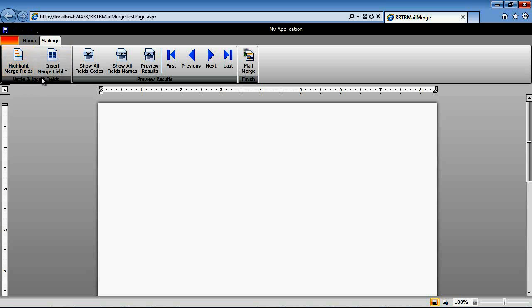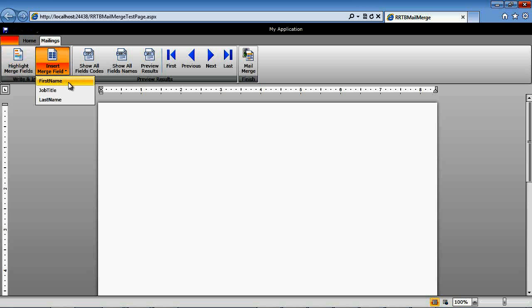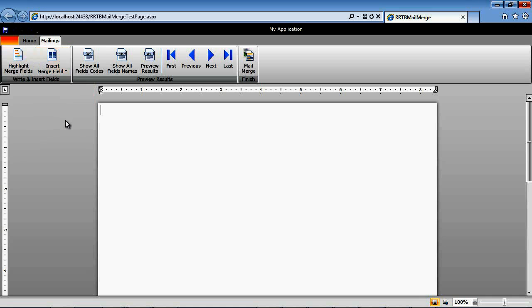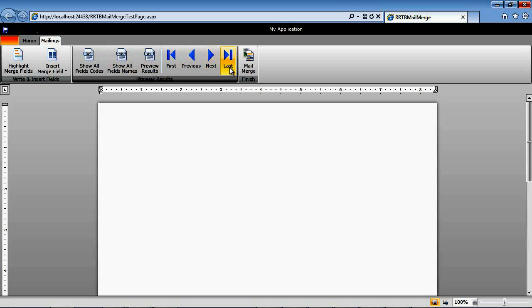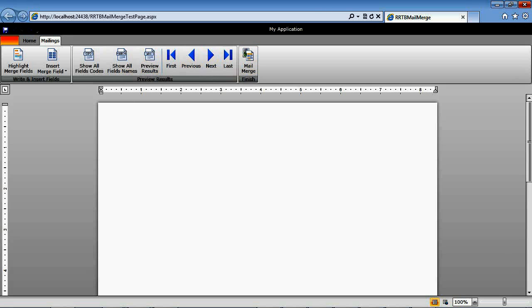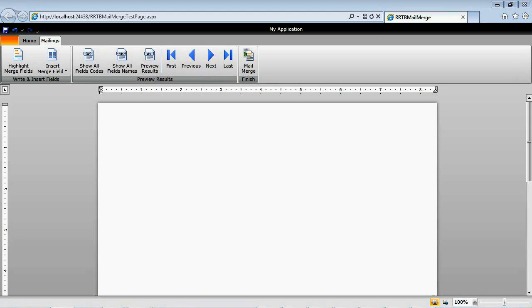From the highlight mail merge fields, which we'll look at in a second, to the insert merge fields, which if we click this drop down here, you'll see we have the first name, the job title, and then the last name, which we added in just a second ago. To the show all field codes, to the field names, to previewing it, to where we can cycle through a couple of different items, to finishing up the mail merge and then exporting the contents.